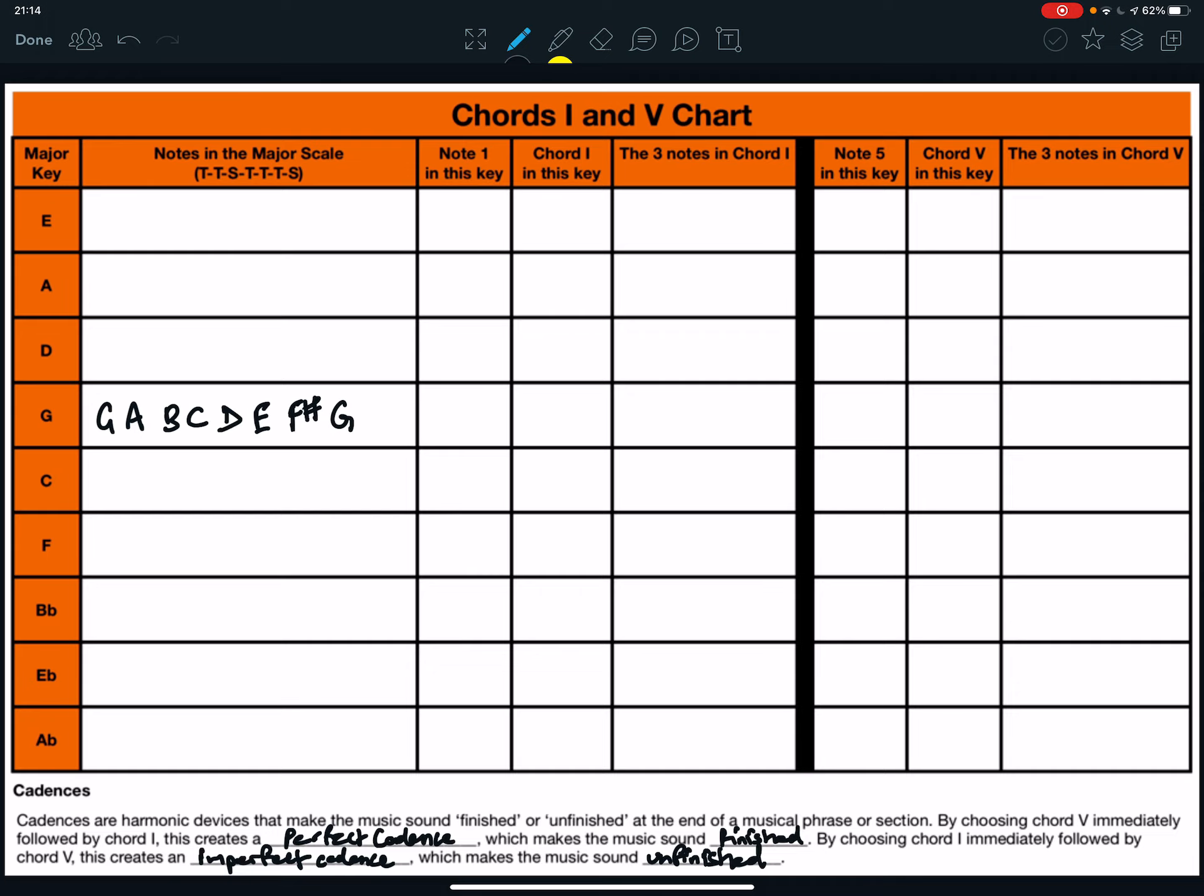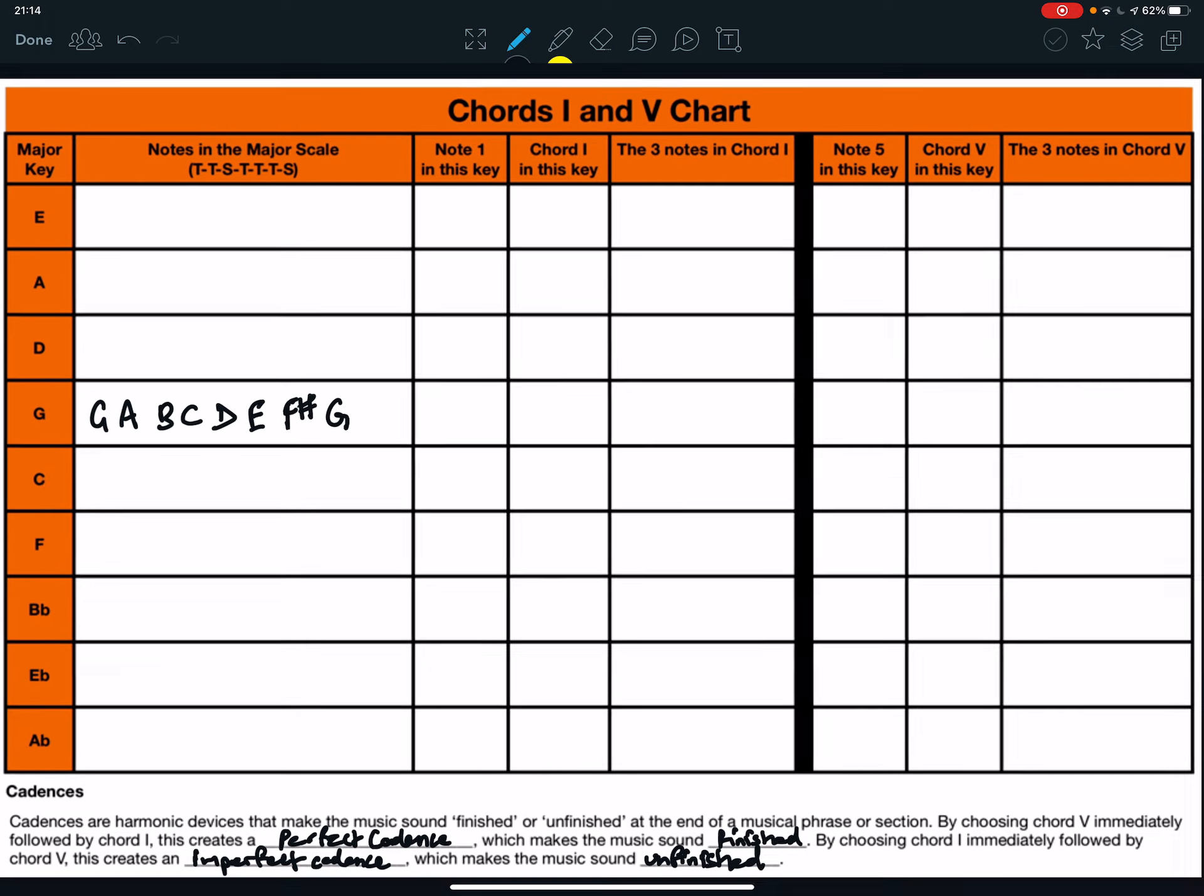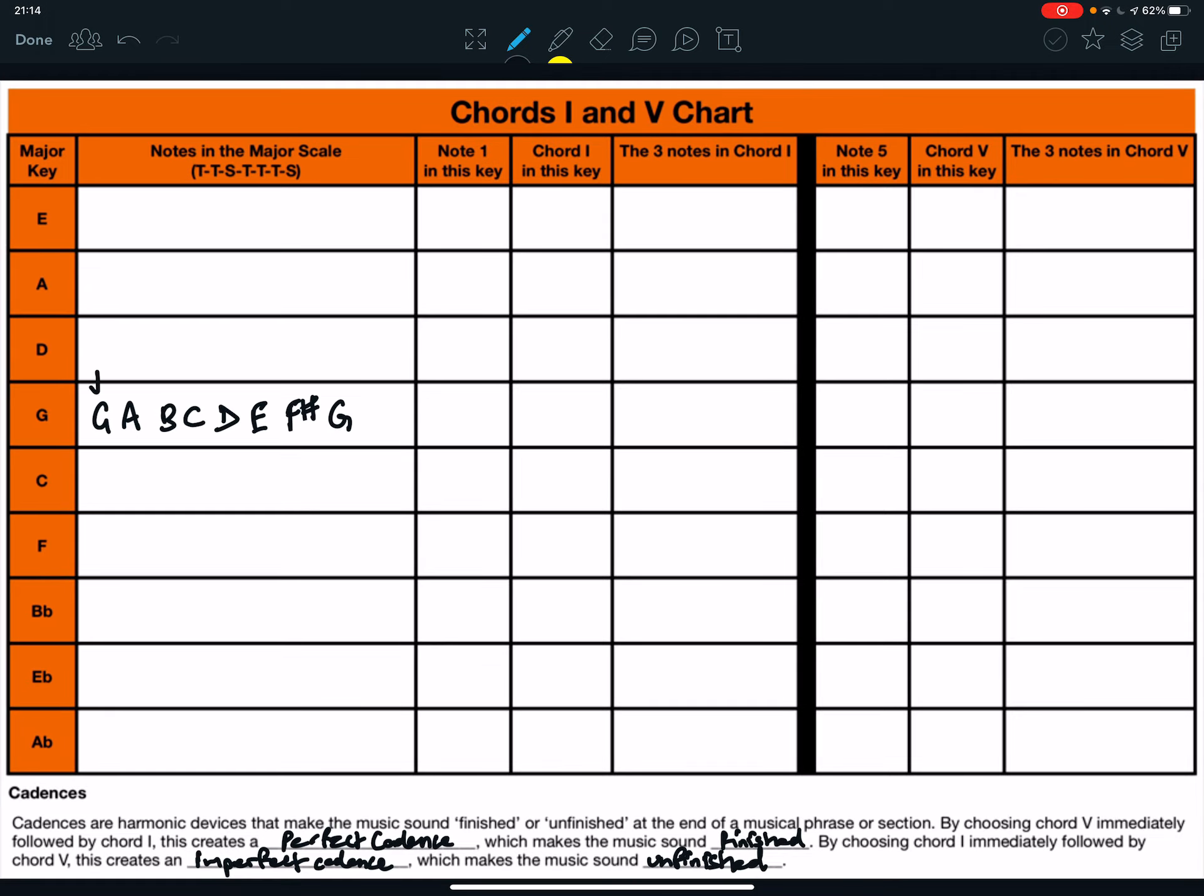Note 1 in this key is the first one. So, the note 1 in the key is G. And chord 1 in this key is G major. Chord 1 in any major key is always major. The three notes in chord 1, well, how do we work it out? We play 1, miss 1, play 1, miss 1, play 1. So, the three notes in the G major chord are G, B, and D.